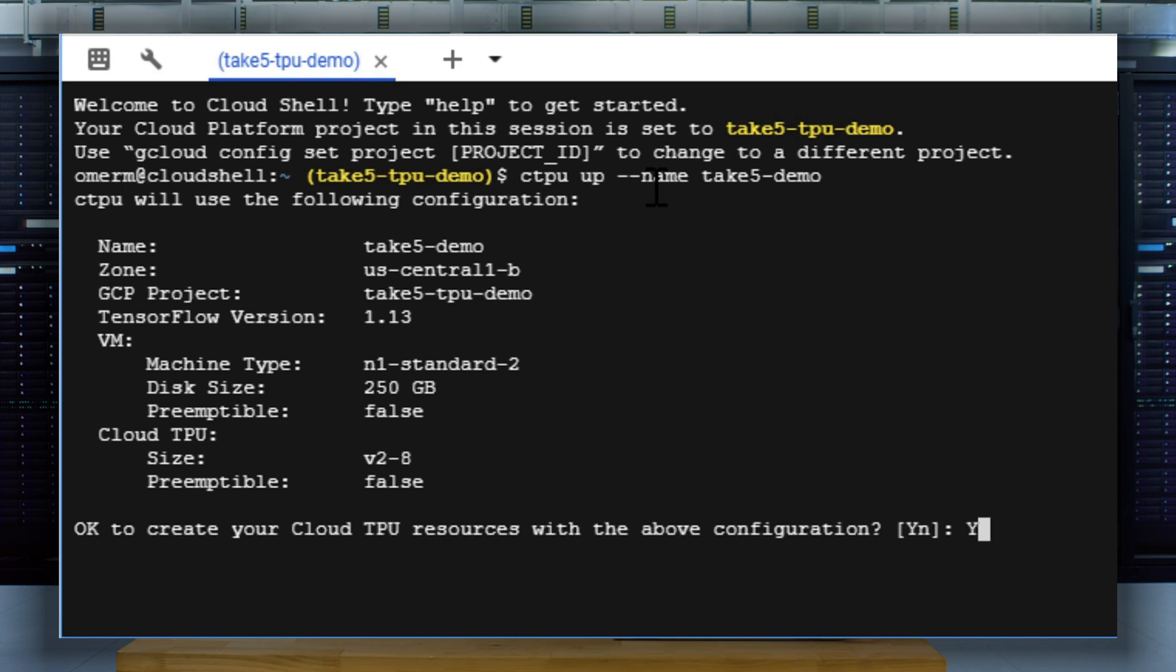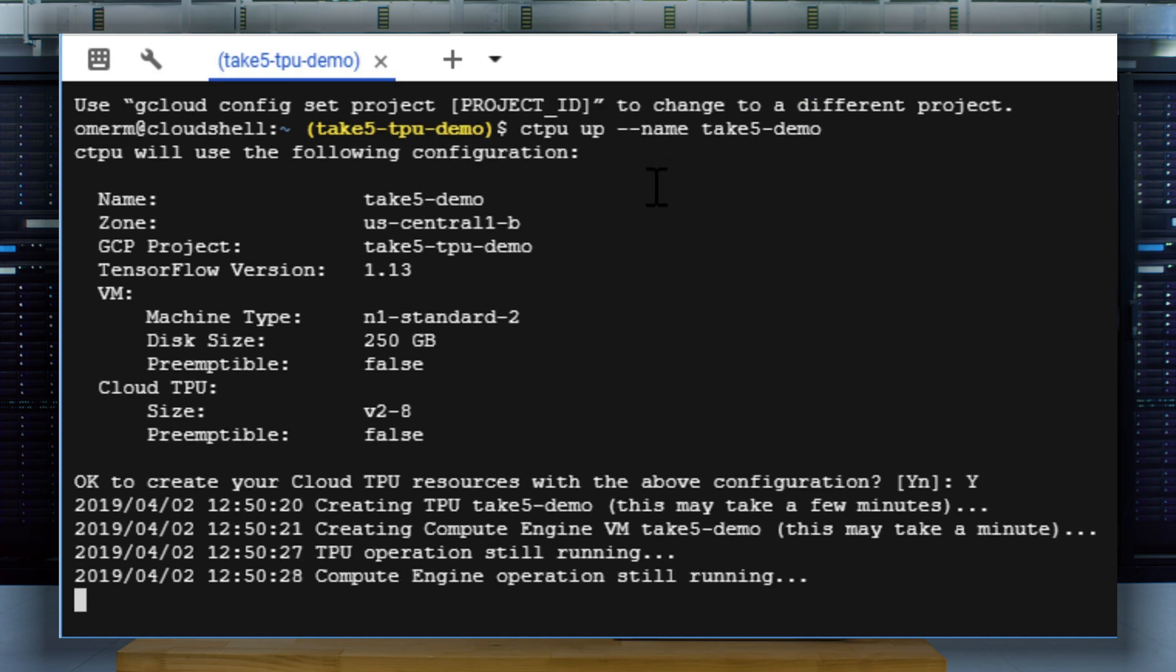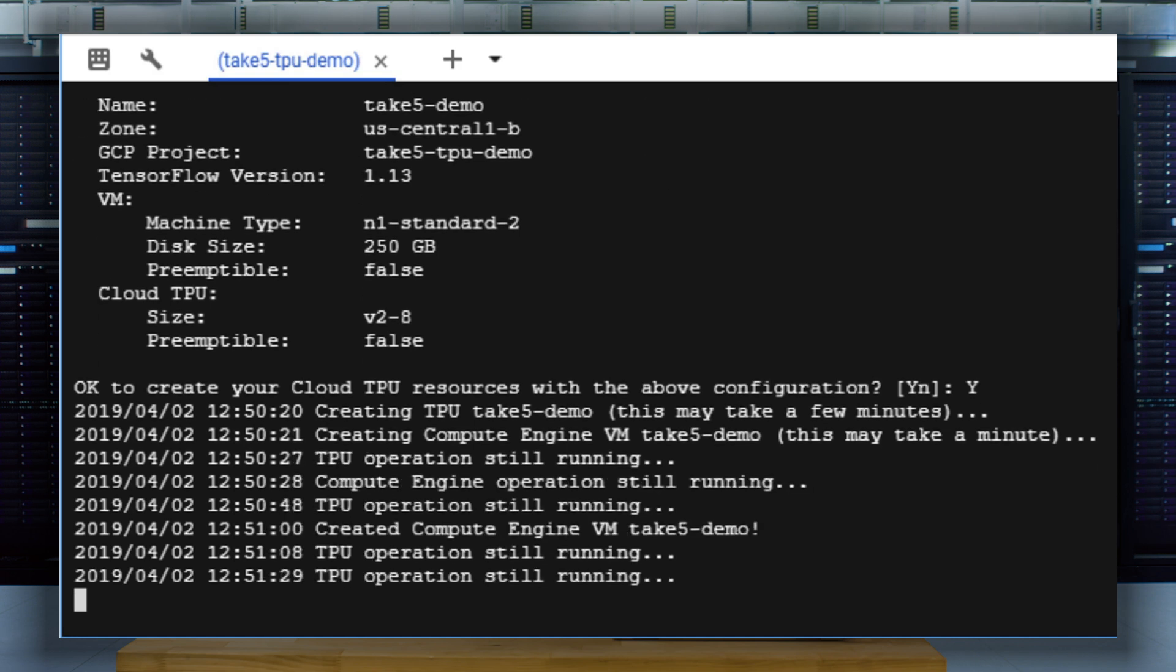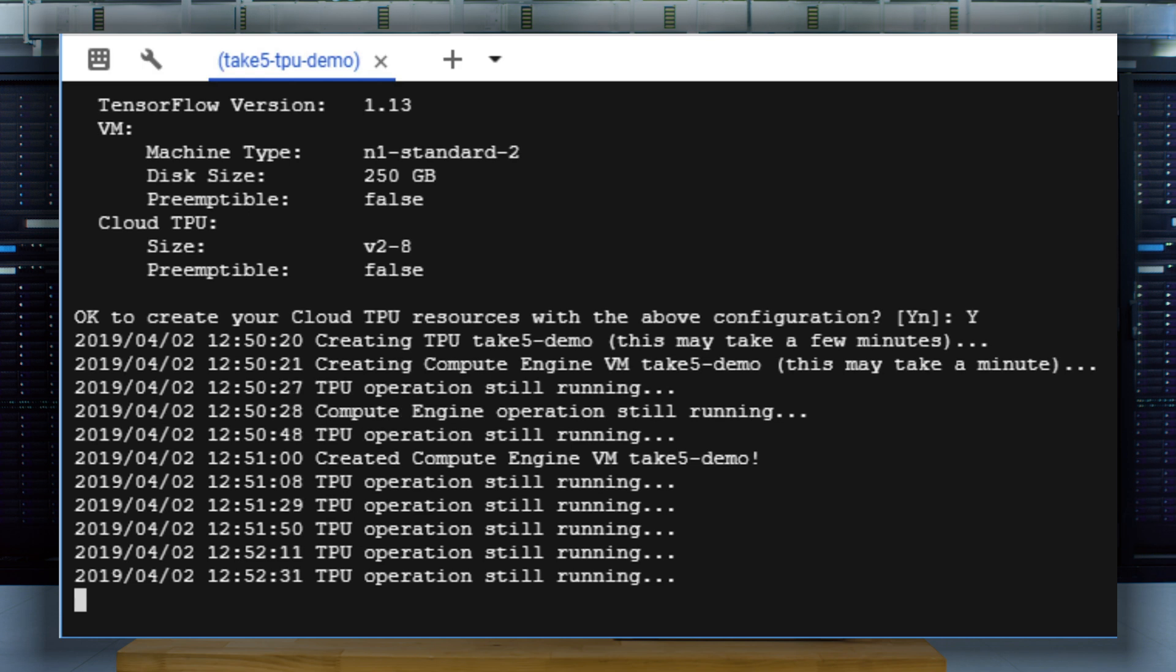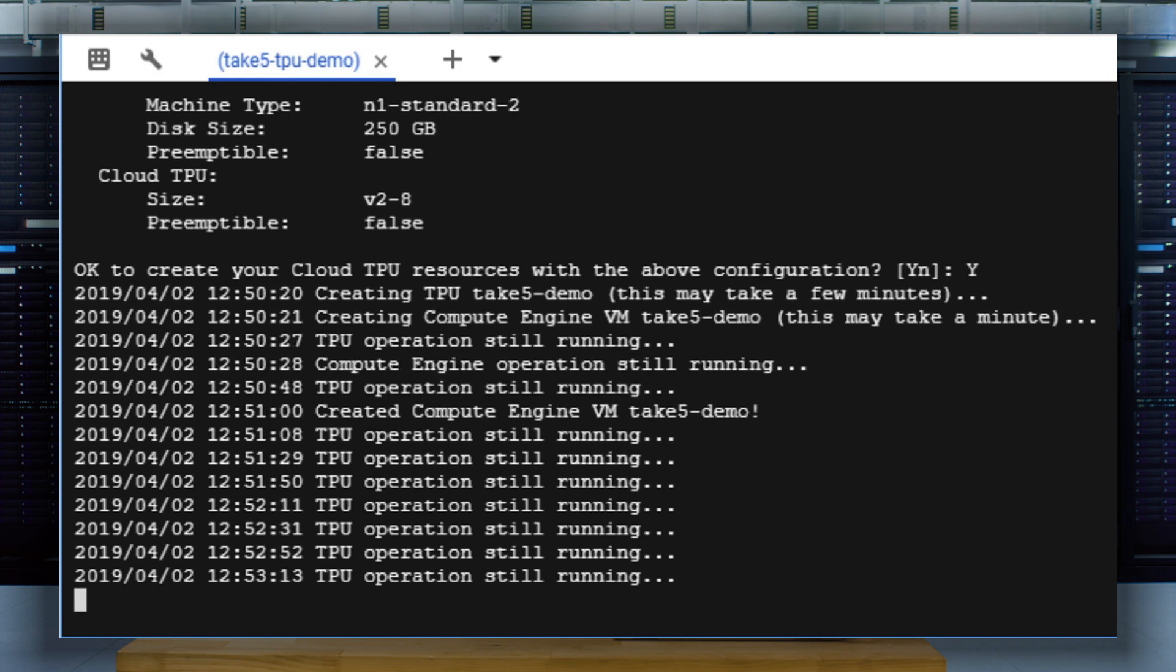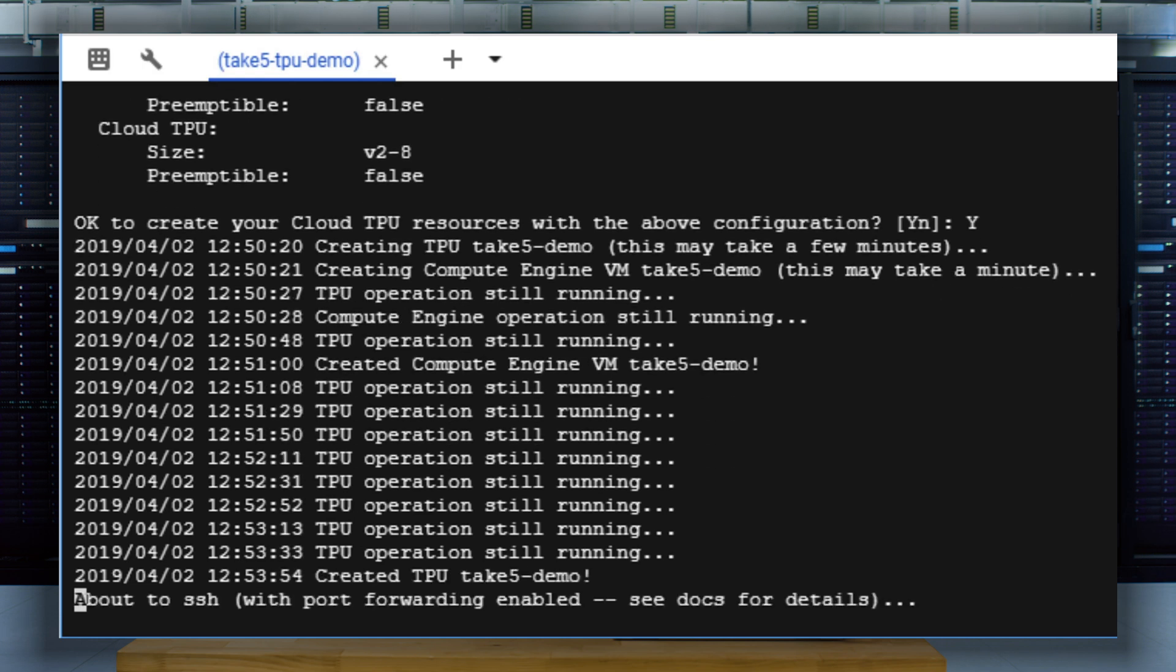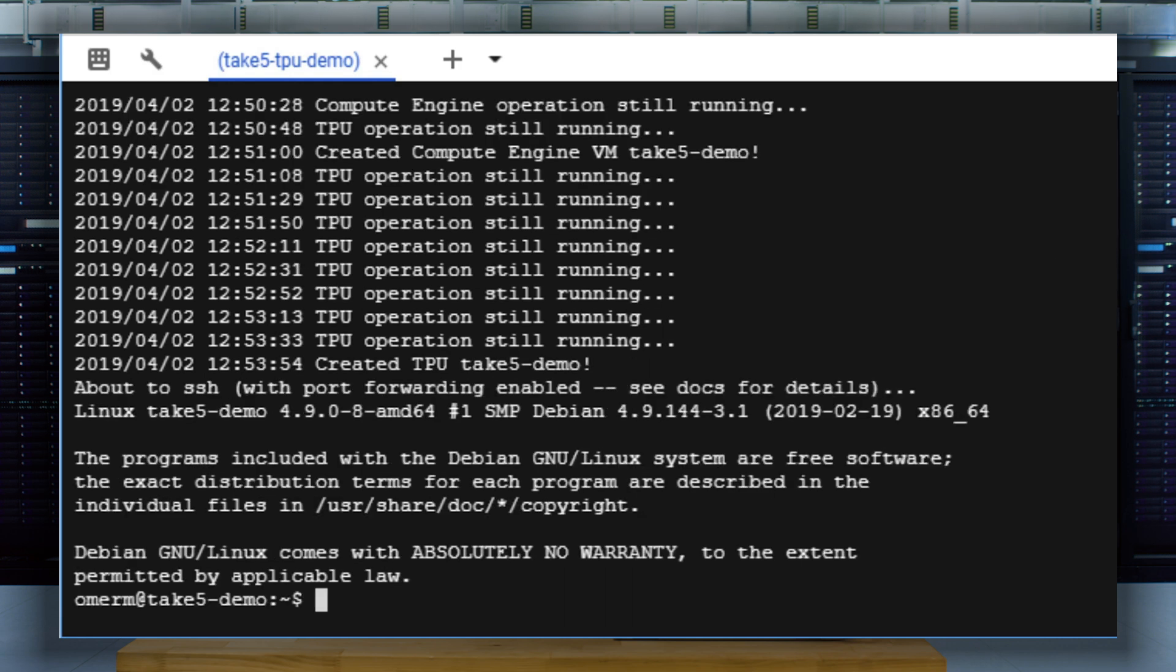You can use a ctpu up command. In the output message, the name is the name of your TPU resource, which defaults to your username. And the zone is a default geographic zone for your compute engine. Once created, the ctpu command connects us to the compute instance with cloud TPU attached.